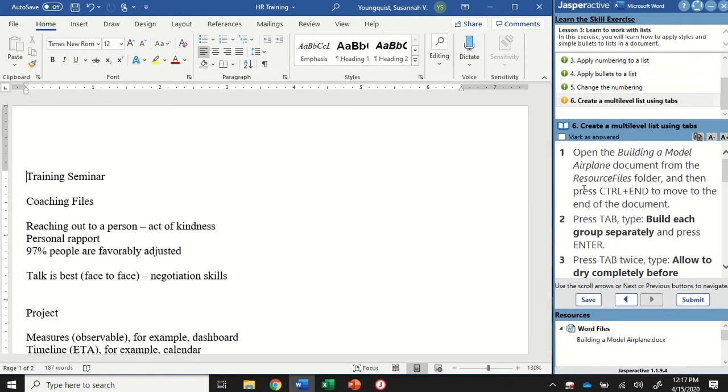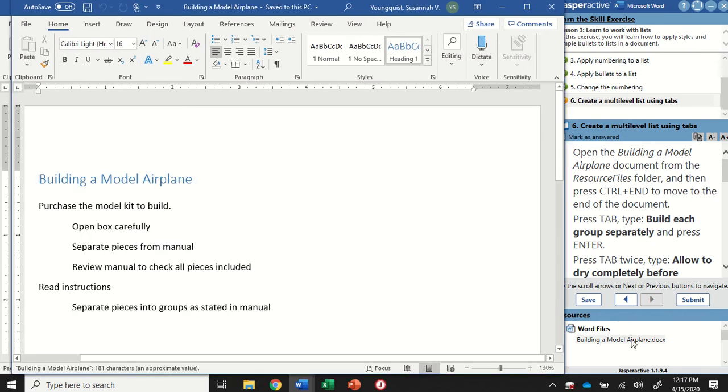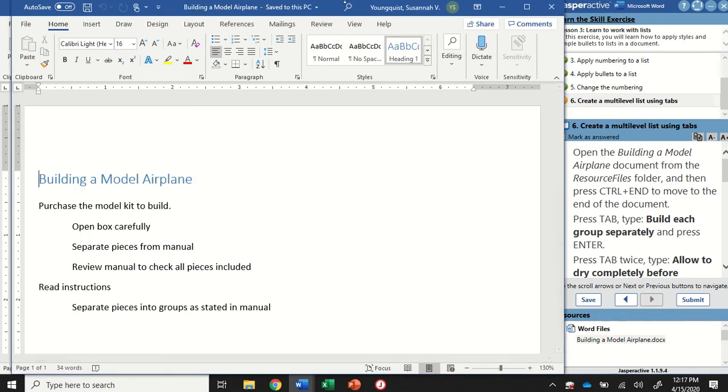Alright, so the first thing that we need to do is open up Building a Model Airplane, and I just double-click it from the bottom of my instruction panel here.